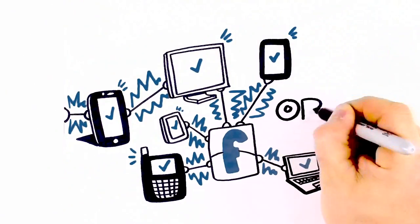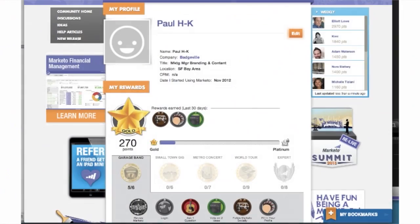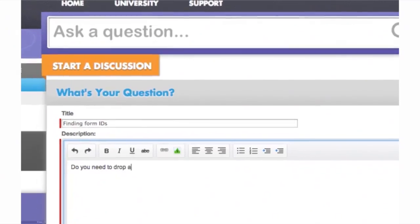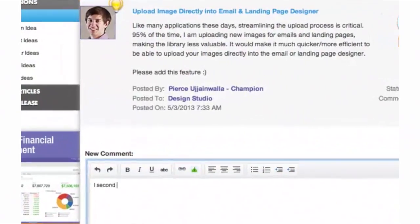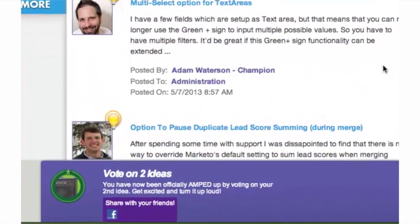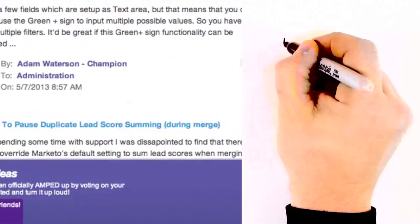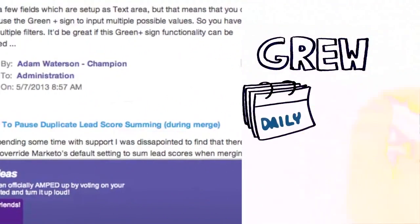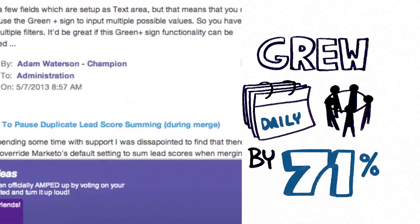Maybe you want to increase activity in your customer community, like Marketo, by identifying and rewarding customers for behaviors like asking questions, commenting, and voting. They grew daily community activity by 71%. Internally,